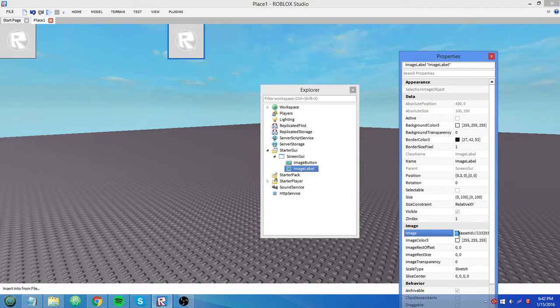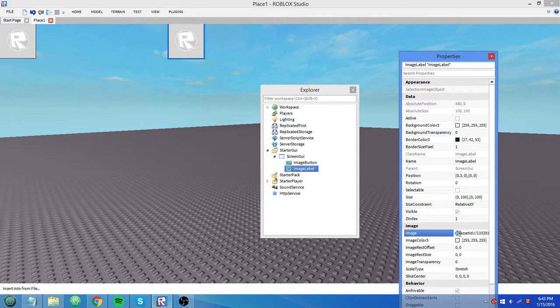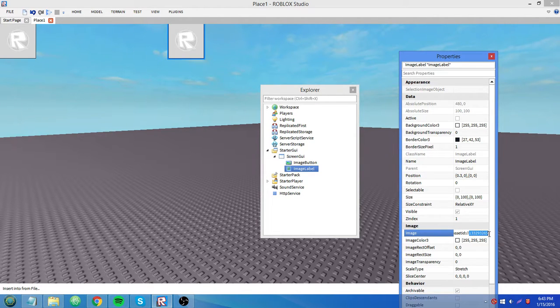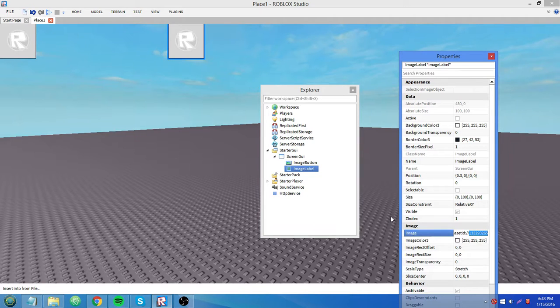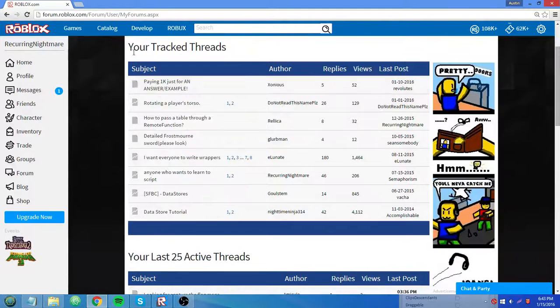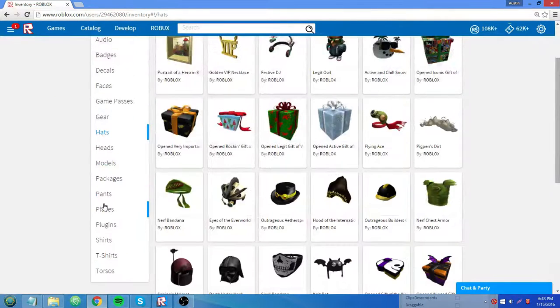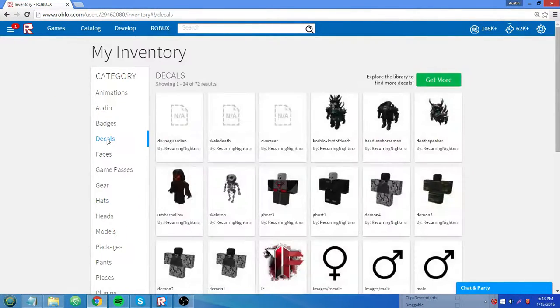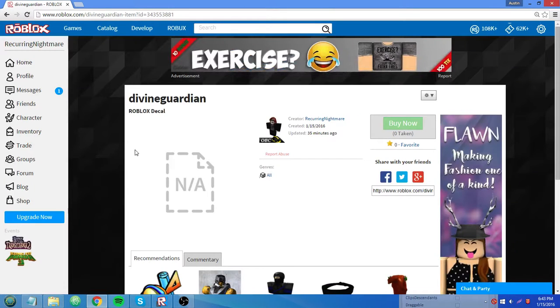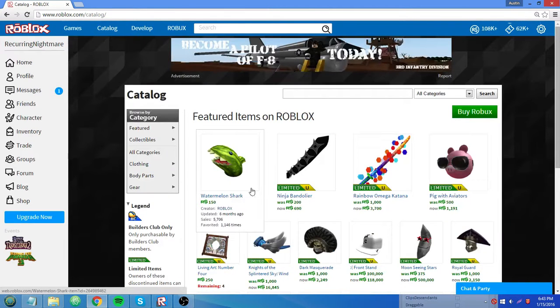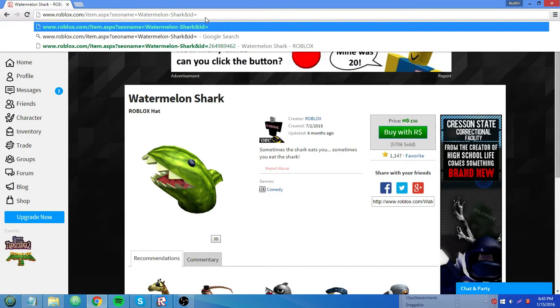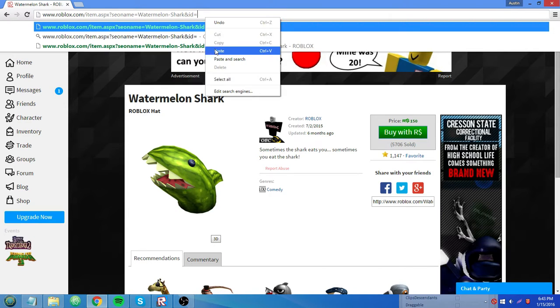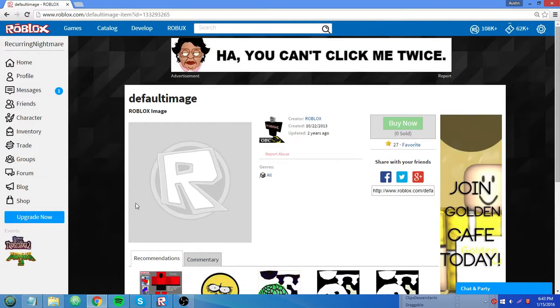You see it says RBX Asset ID colon slash slash and then some numbers. I'm going to call this Roblox Asset ID because that's pretty much what RBX stands for. And these numbers back here, they're the asset ID of something, of an image, of a decal. How do we pronounce that on the Roblox site? So I'm going to Ctrl-C to copy that to my clipboard. I'm going to go down to the site and I'm going to go to my inventory decals.